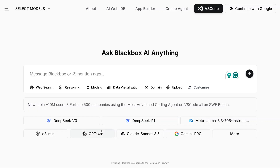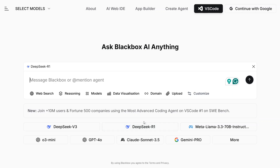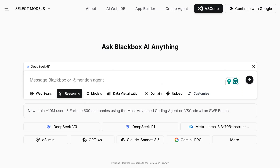Moving to the next platform — Blackbox.ai. It is one of my favorites and should be the go-to chat UI for coders. They also started providing DeepSeek R1. Just click on the model, enable DeepSeek R1, and ask it questions — for example, 'What is life?'